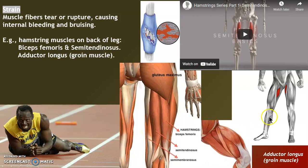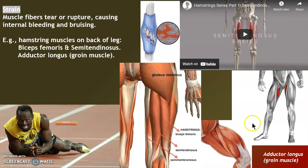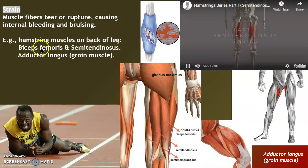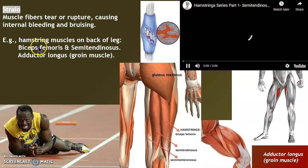And of course the adductor longus — this has ended a lot of careers, called the groin muscle. The action of the adductor longus is adduction. What's the action of the hamstrings?